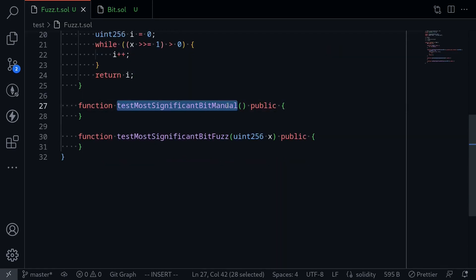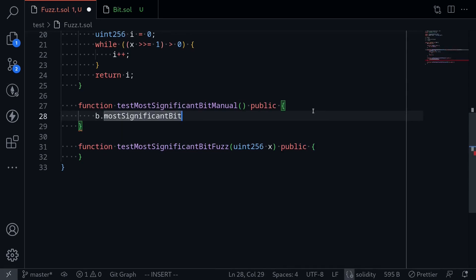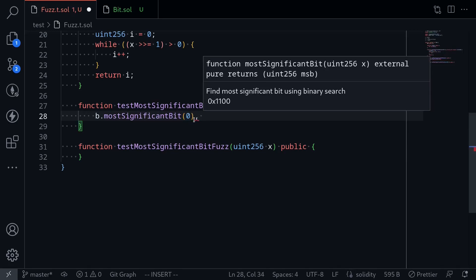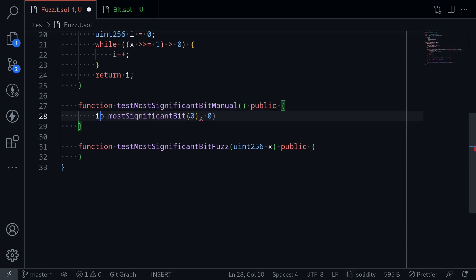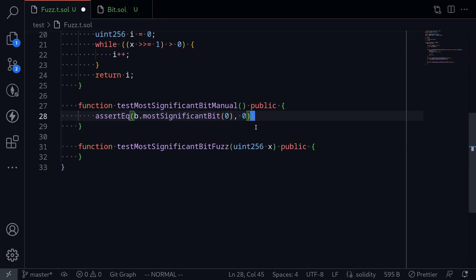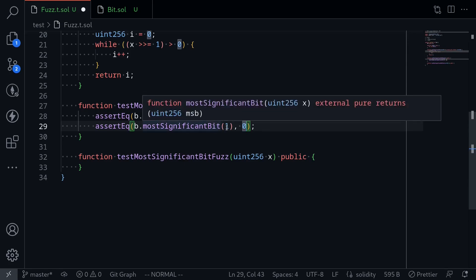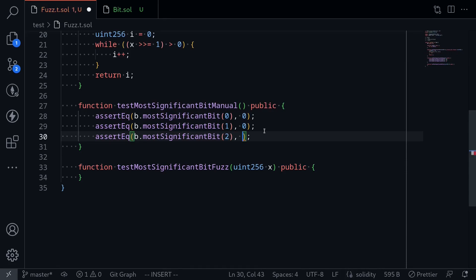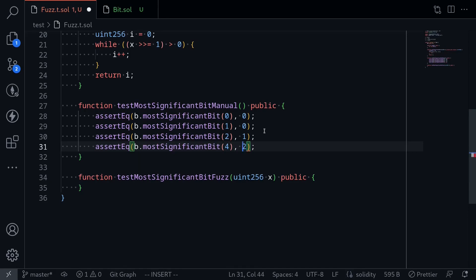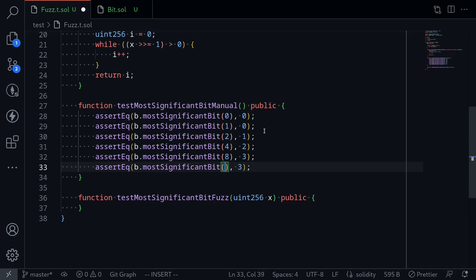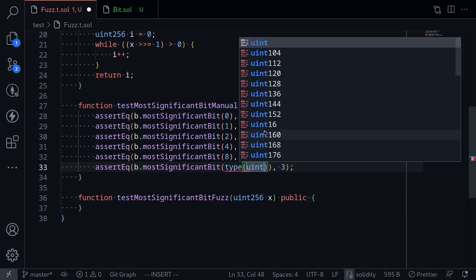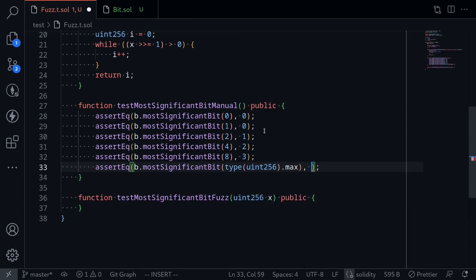Let's start writing the manual test for Most Significant Bit. We'll call b.mostSignificantBit, where b is the deployed Bits contract. The most significant bit of zero — since zero has no ones — we expect it to be zero. Most significant bit of one, where the zeroth bit is a one, is also zero. Most significant bit of two is one, of four is two, of eight is three. And for the maximum number, type(uint256).max, we expect it to be 255.